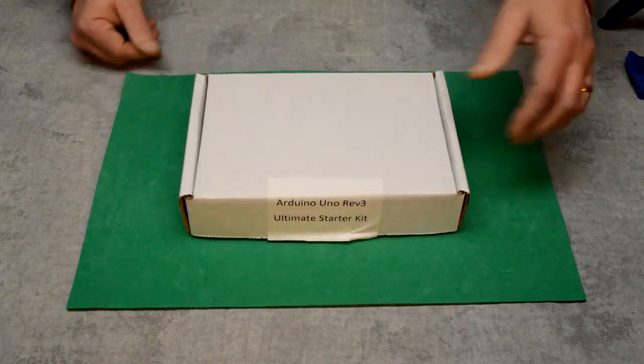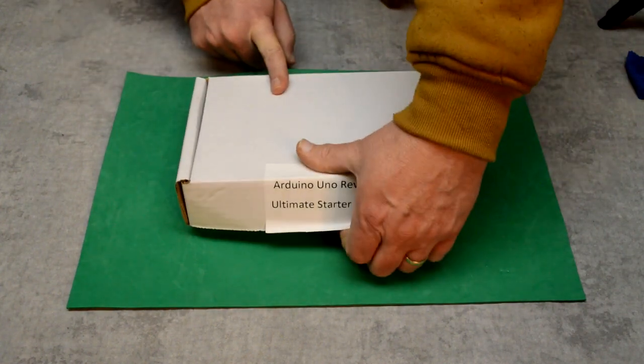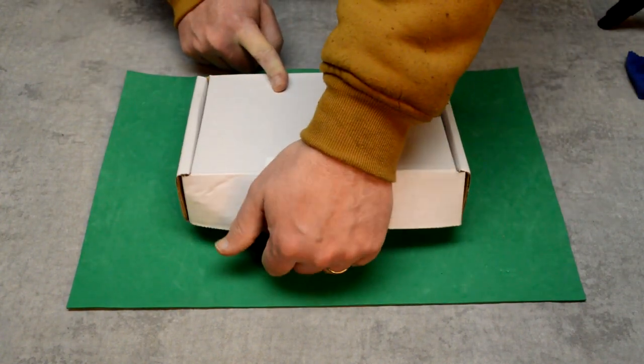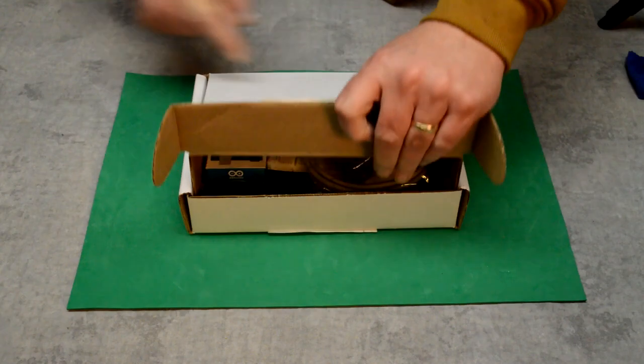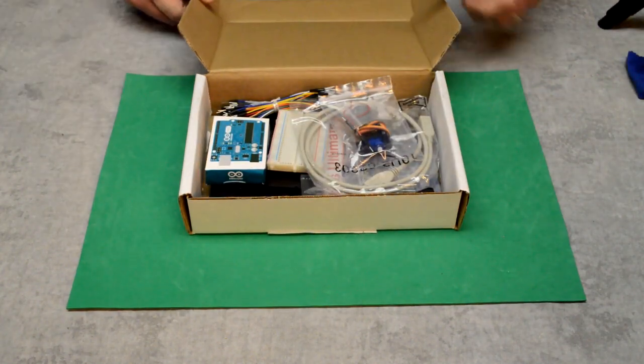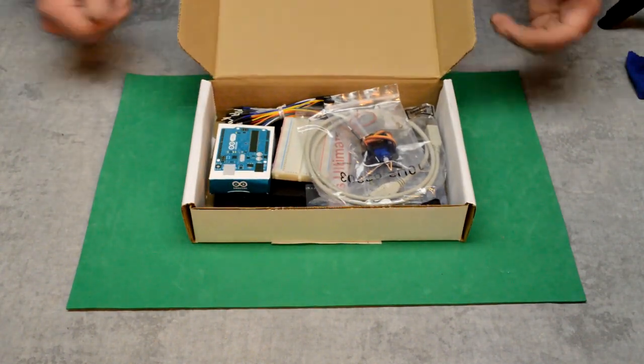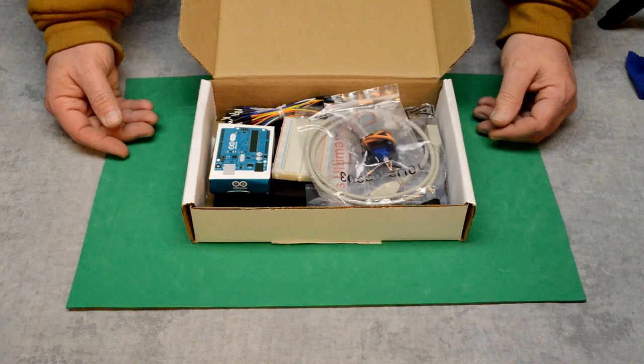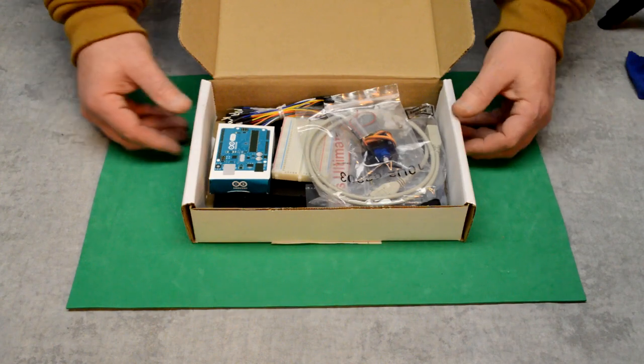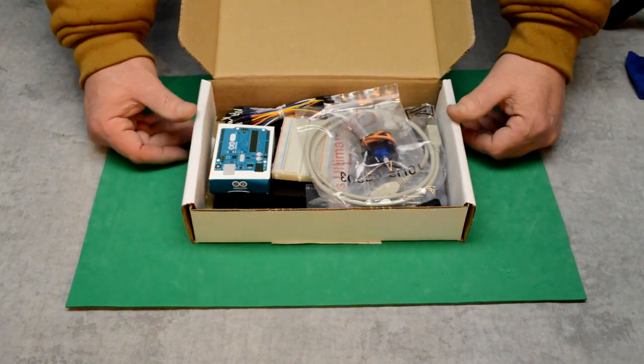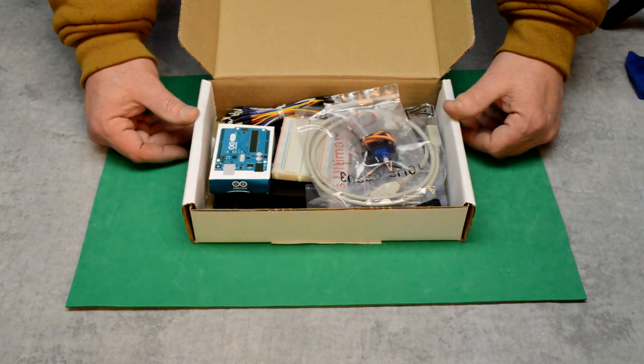So here's what came: the Arduino Uno Revision 3 Ultimate Starter Kit. This is a really good kit for beginners as well as experienced users. This whole kit cost me $55 on Amazon and I'll leave a link in the description if you're interested.